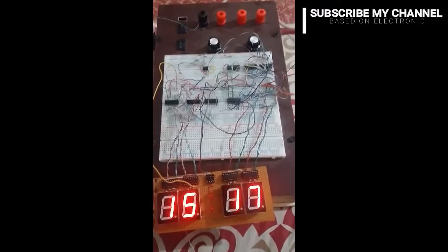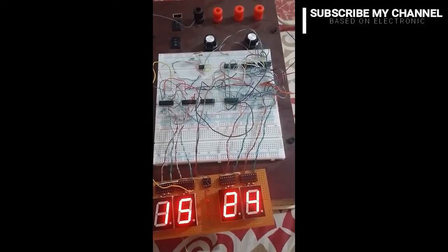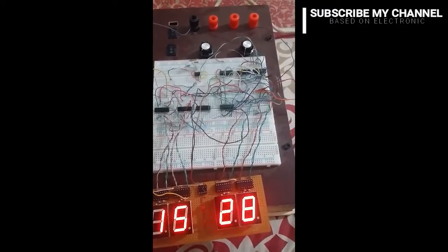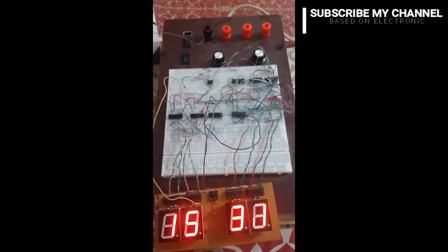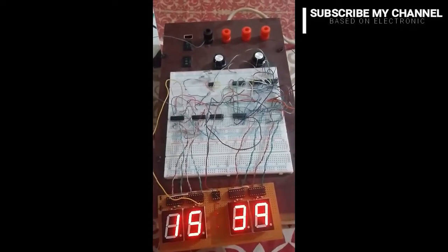As you see, the display area of the circuit works properly.